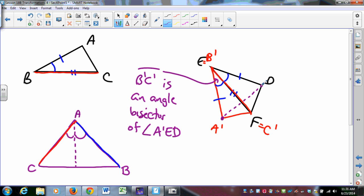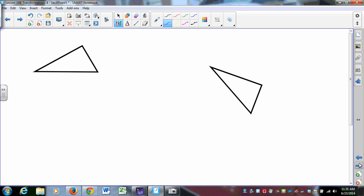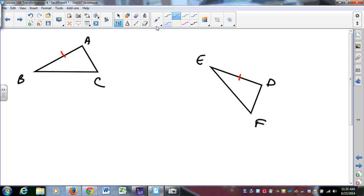Once you have side-angle-side in neutral geometry, you have all the others. But we could also do a transformational proof of side-side-side directly. Suppose triangle ABC has AB congruent to DE, AC congruent to DF, and BC congruent to EF, and we want to show the triangles are congruent. We map segment BC onto EF — since those segments are congruent, there is an isometry that does this. We need to show A-prime, in the opposite half-plane of EF from D, maps to D.